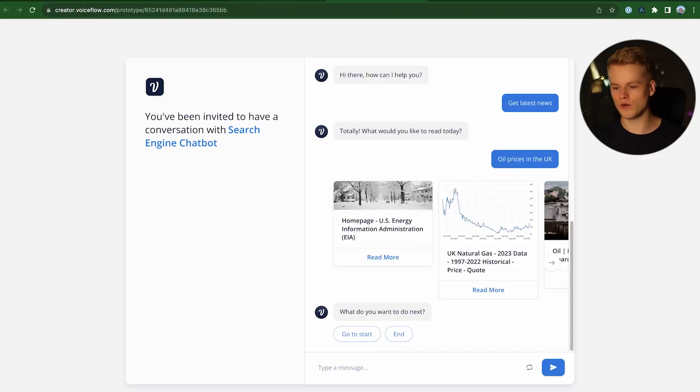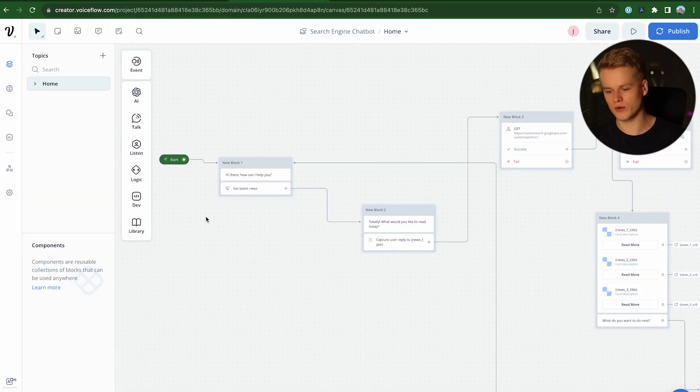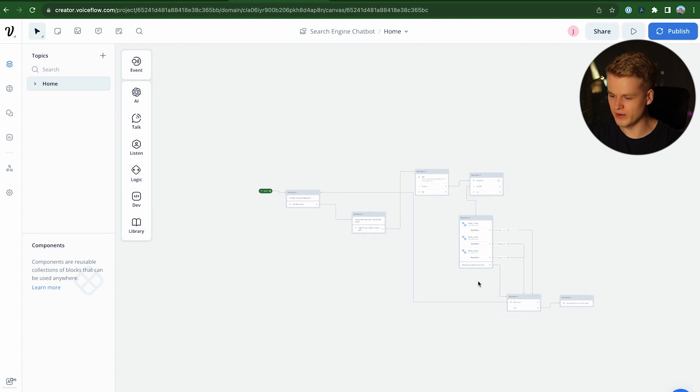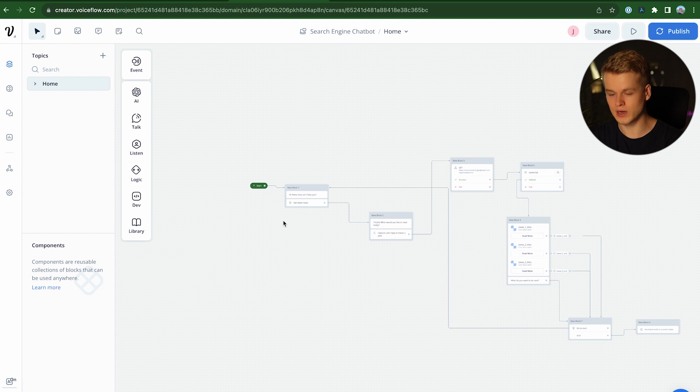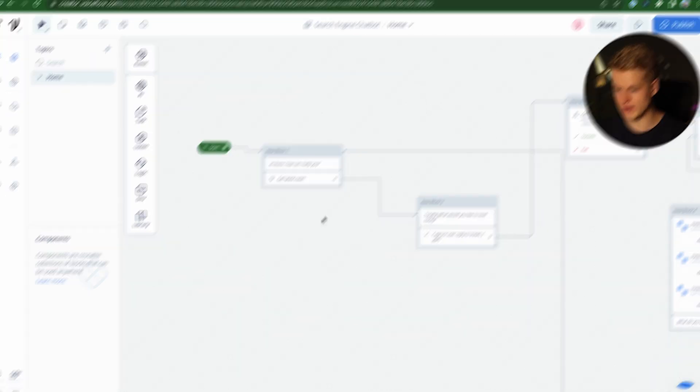To get started, we are heading over to our VoiceFlow template. And as you can see, it is fairly small and this is literally everything we need. There's nothing else. There are no other components whatsoever. So we just quickly go over the steps and I'm going to explain you the things along the way.